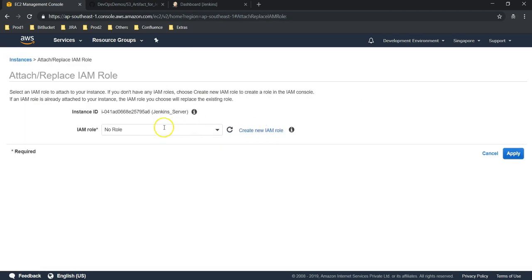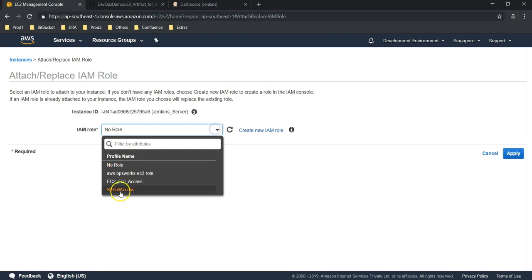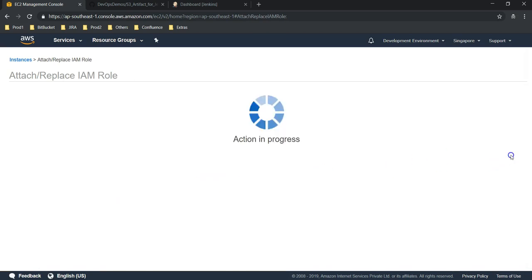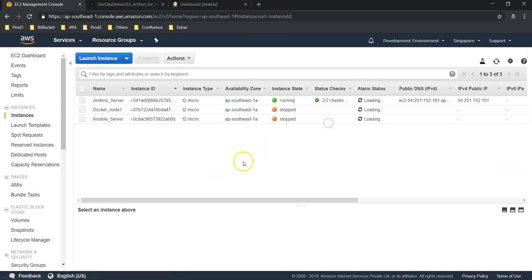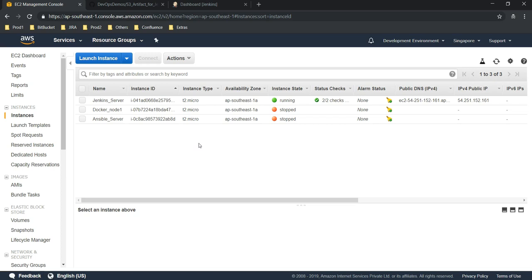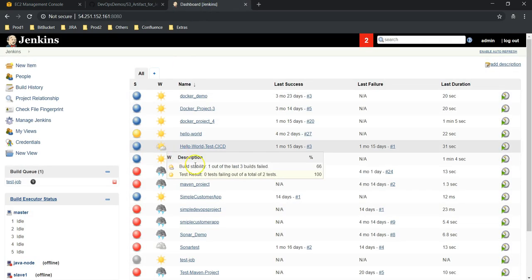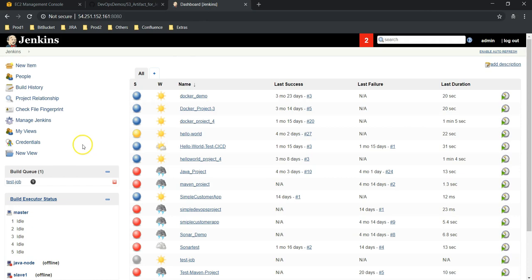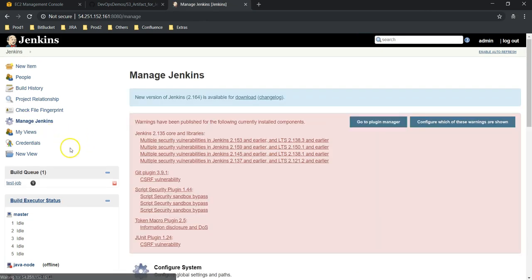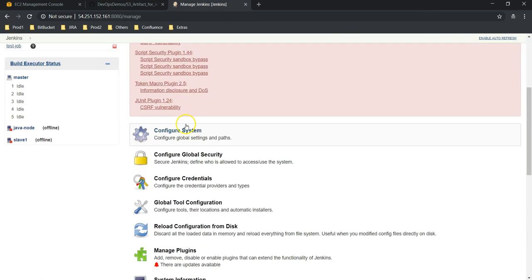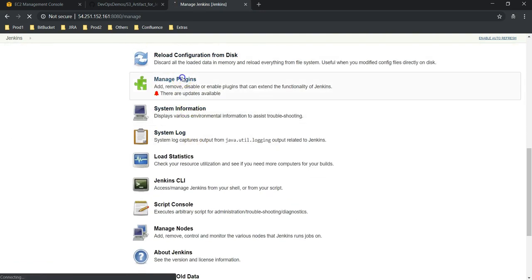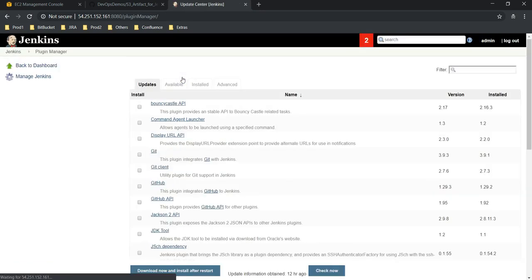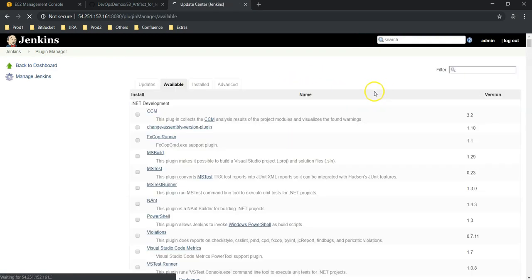Select your server, Actions, go to Instance Settings. There is an option to attach or replace IAM role. Currently we don't have any roles for this server. S3 full access, apply it. Now we have set up the stuff on AWS console. Let's go to Jenkins console and install S3 Publisher plugin.